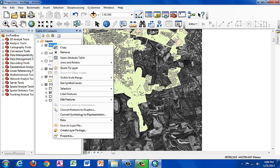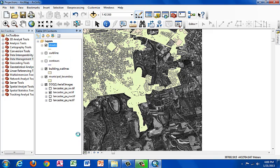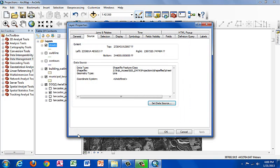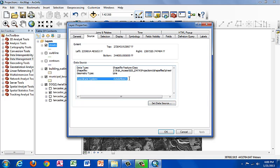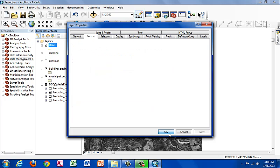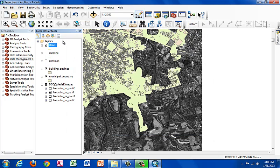So let's click on the properties and see what the projection is. Under the source tab, we see the coordinate system is listed as undefined. And that's no good. We need to have it defined so that we can work with the data.